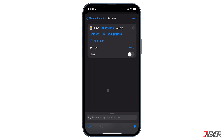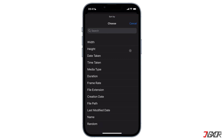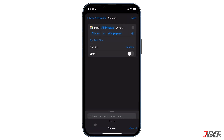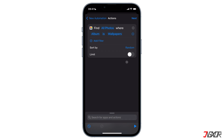I saved mine in the album 'wallpapers' so I'll look for it and tap on it. Then you have a few more options including how to sort the search results. You must open Sort By and select Random, otherwise you'll always get the same wallpaper. Finally, limit the number of photos displayed on your iPhone per action so that you don't get a slideshow of images. Toggle the switch for Limit on and press the minus icon until 'get one photo' appears.